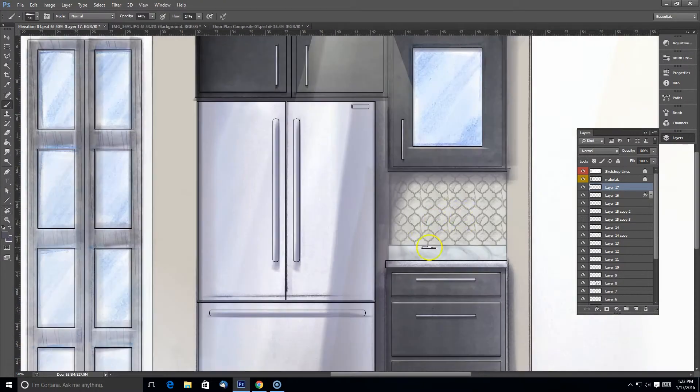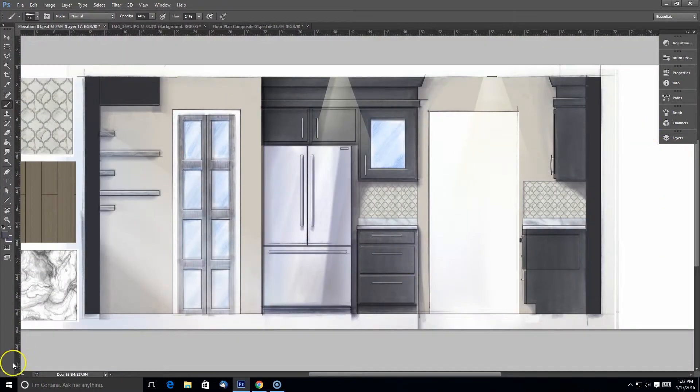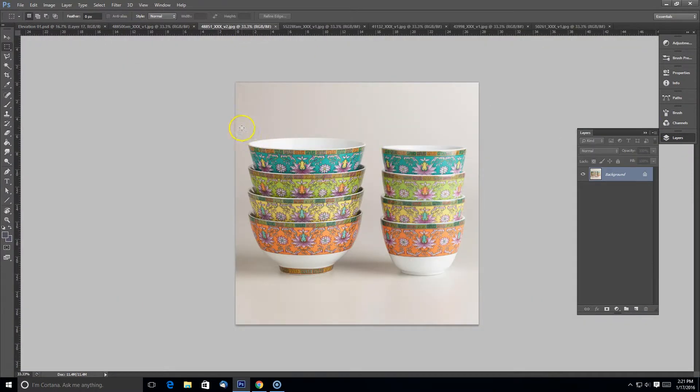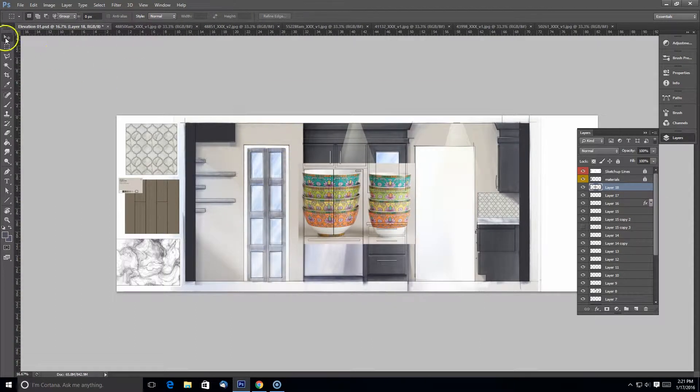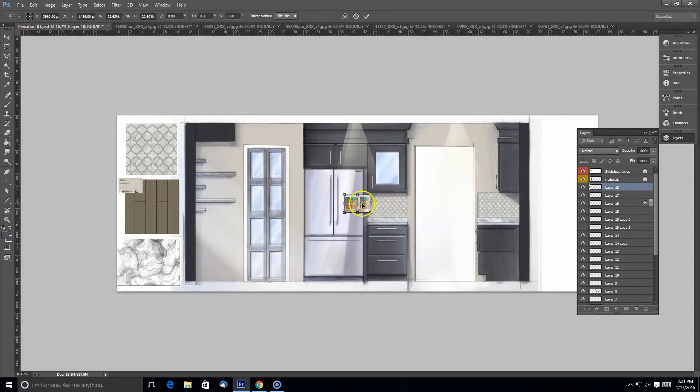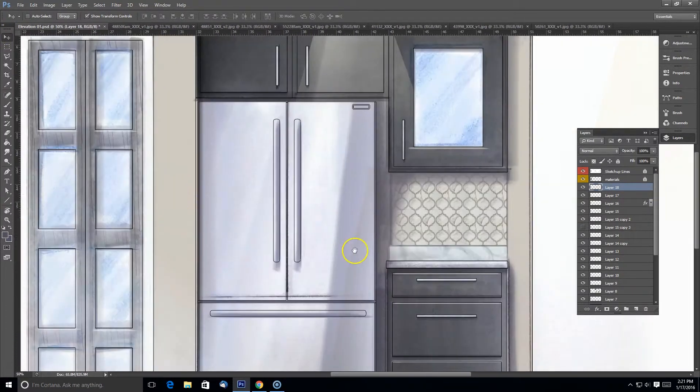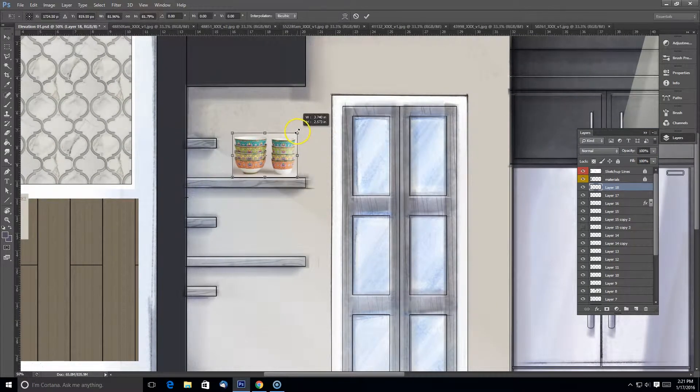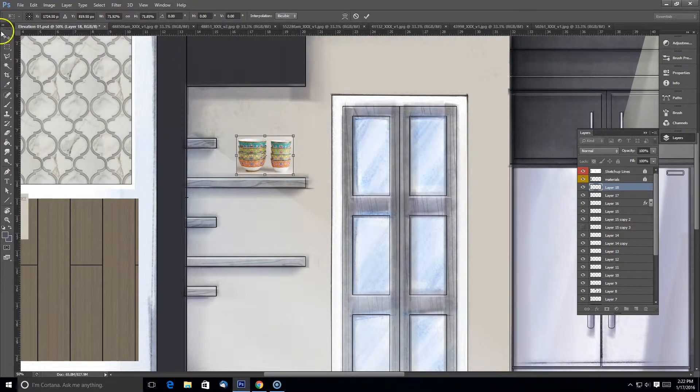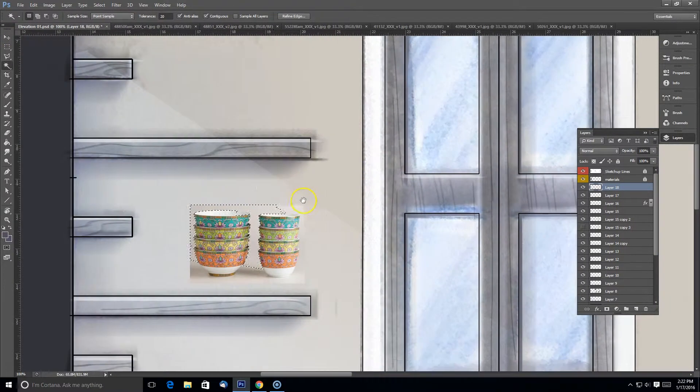This video is the third and final video of our Elevation Render. We made a composite render in SketchUp and by hand and with Photoshop. So we've got all our materials and our colors in place,